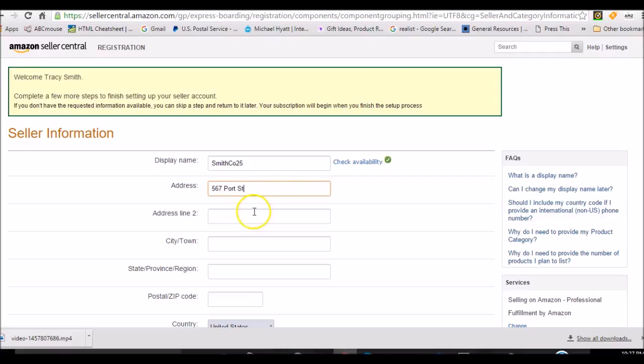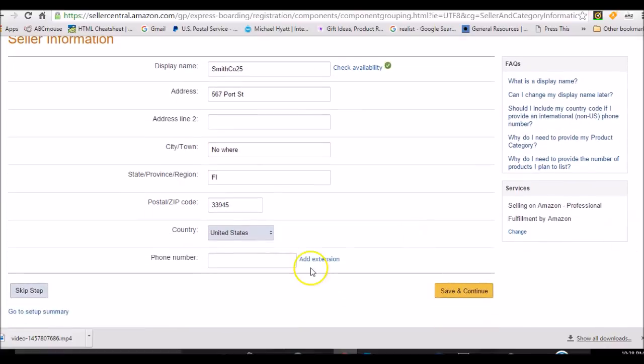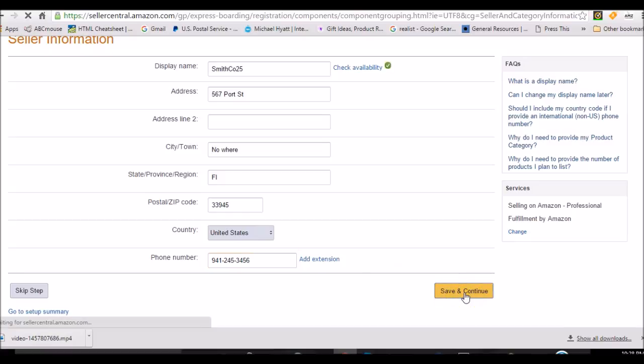Okay, so we're 567 Port Street and we live in nowhere United States. Phone number, I'm just going to make one up here. And I'm going to save and continue.